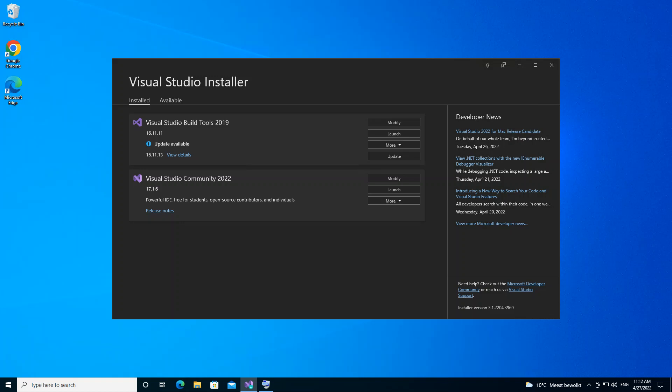Hello everyone, welcome back. In this video we will look at getting started with class diagrams inside Visual Studio 2022. We will also look at how to download and install the necessary components to get us started.